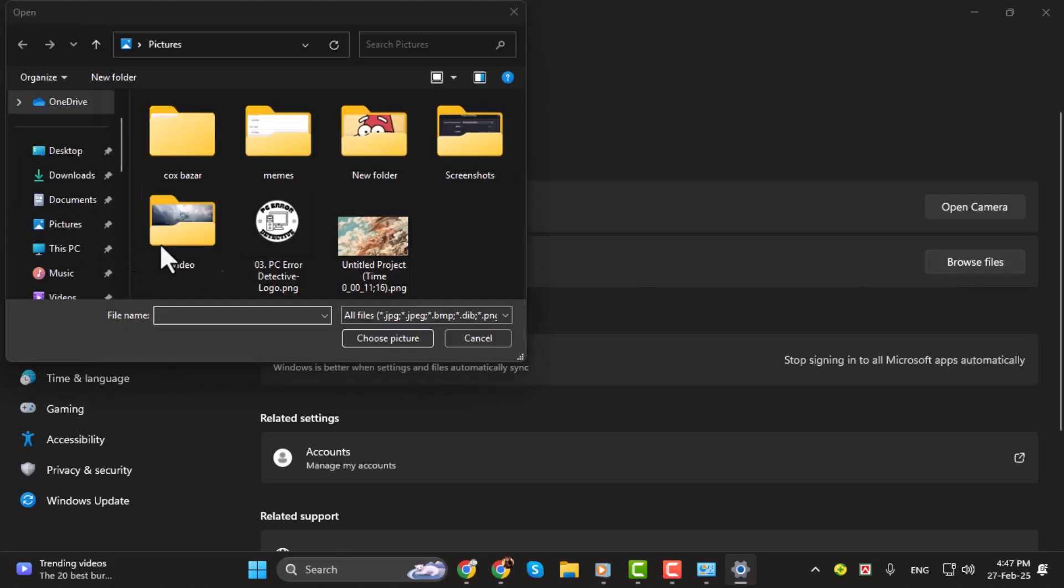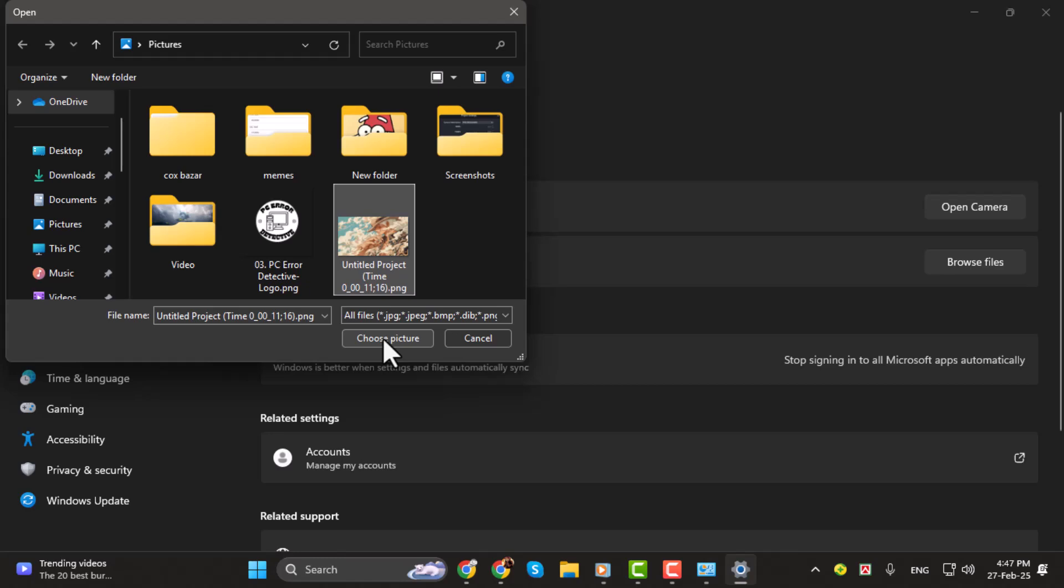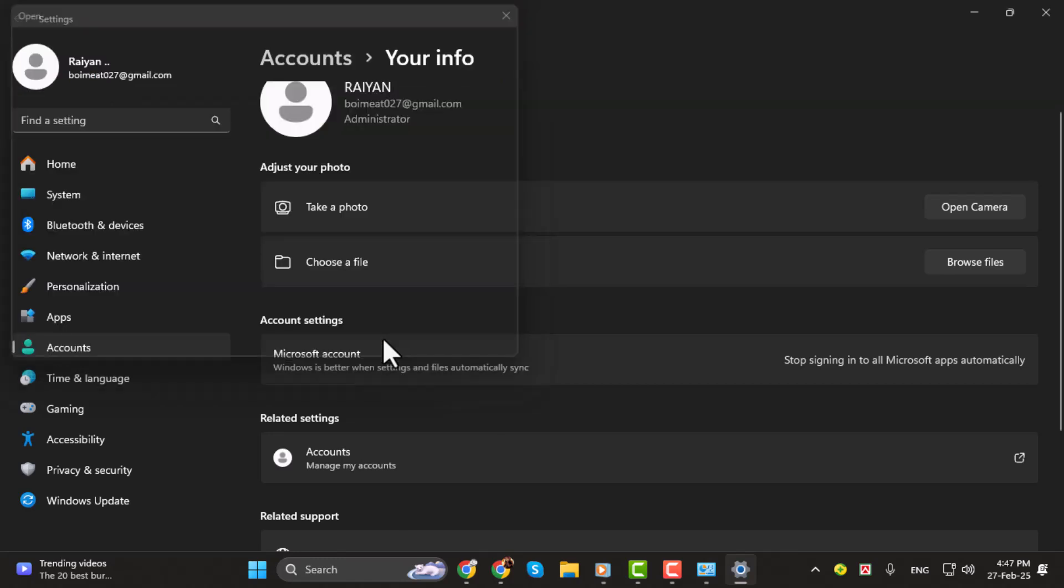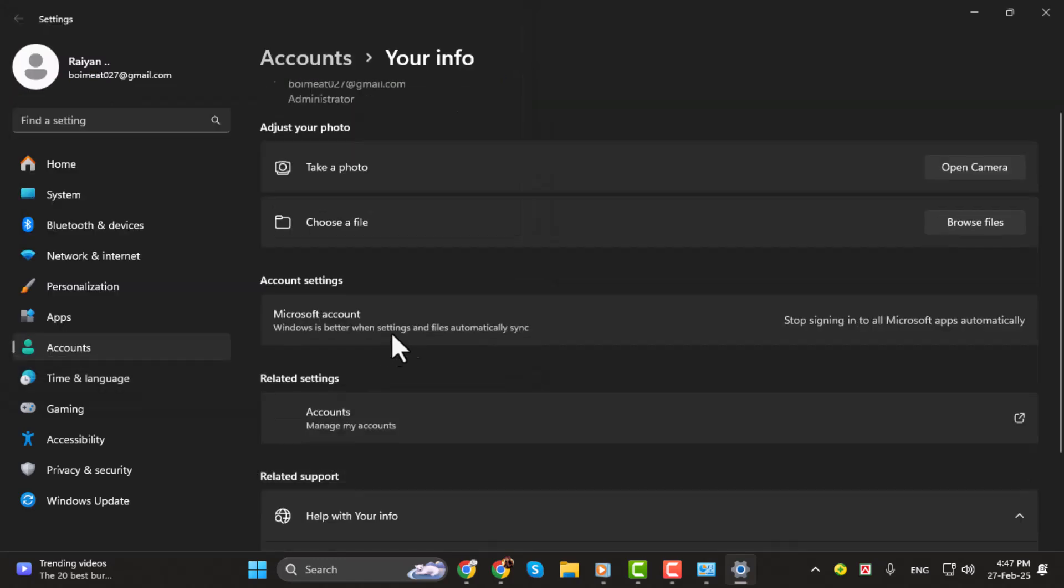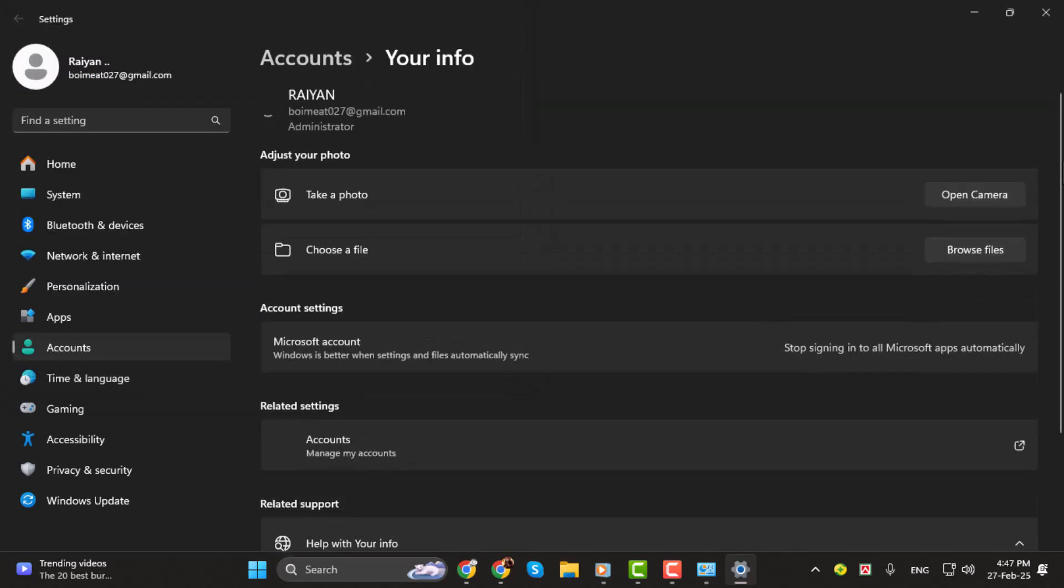Choose the picture you want to use, then click choose picture. And just like that, your profile picture will be updated.